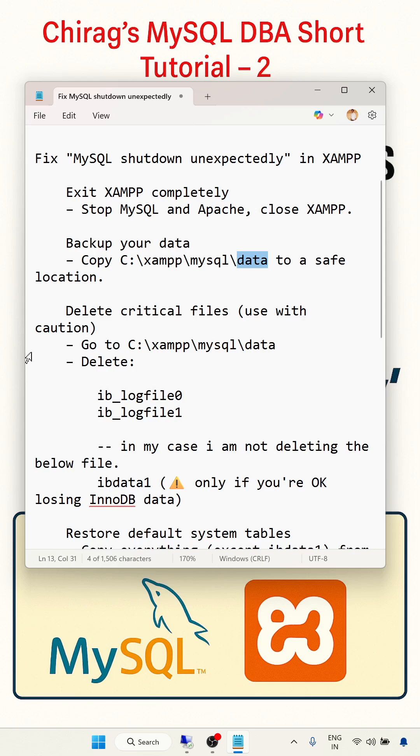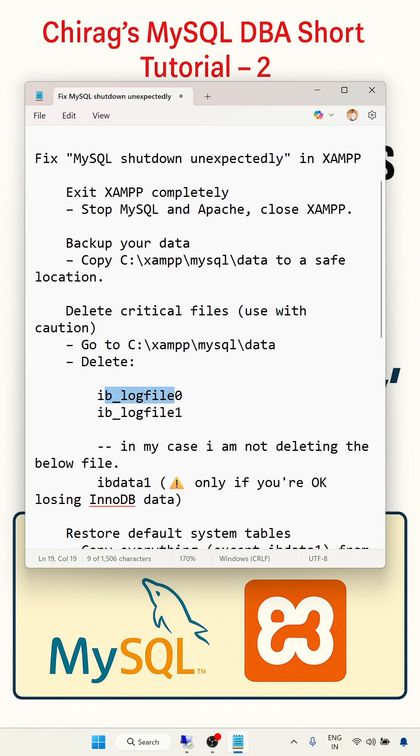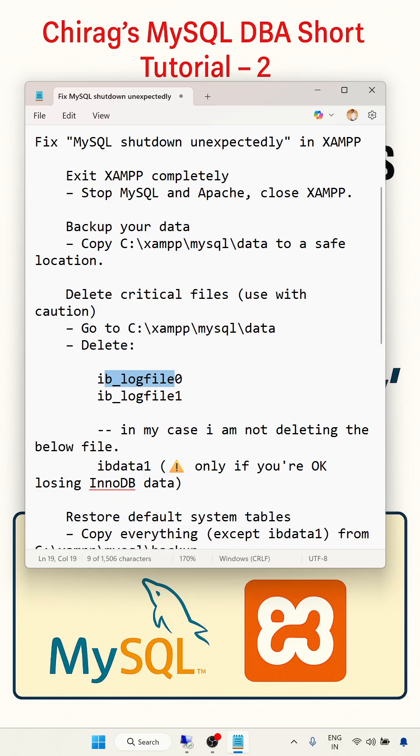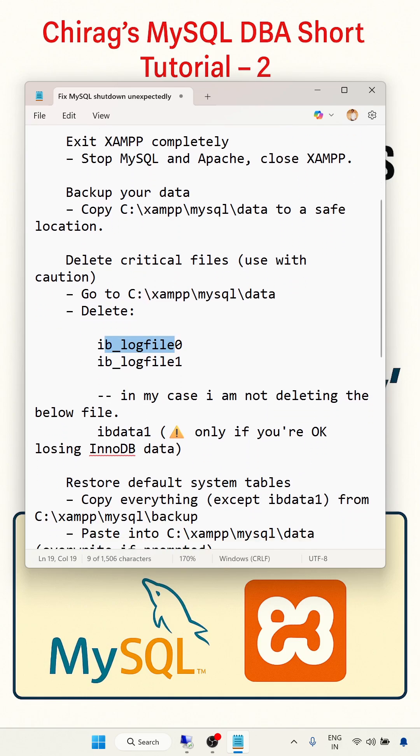Delete the critical files. Go to this path and delete ib_logfile0 and ib_logfile1. In my case, I am not deleting the file ib_data1 because this is keeping all the information about the InnoDB data and data files.